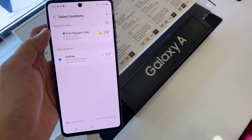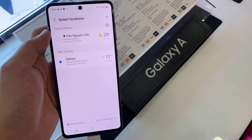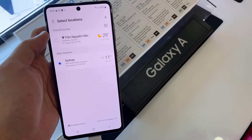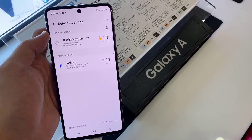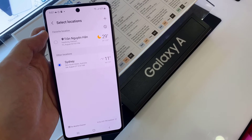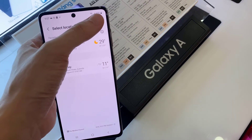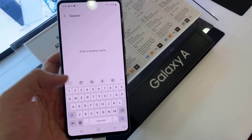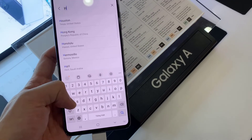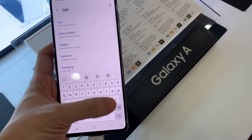In the list, select a city that you want to use. If the city is not available in the list, then tap on the add button at the top, and in the search box put in your preferred city.